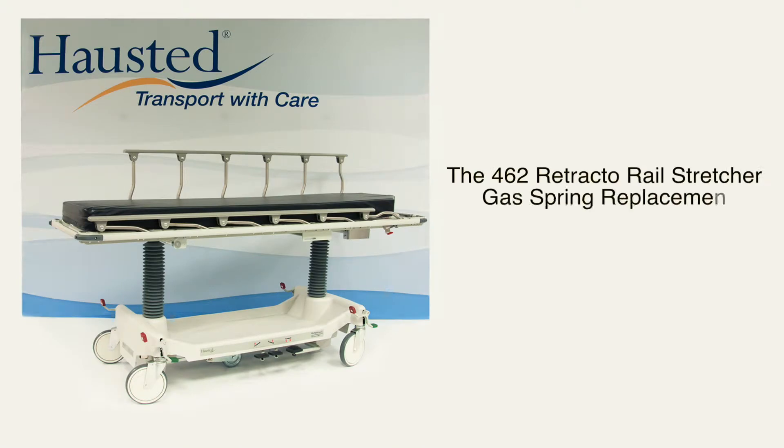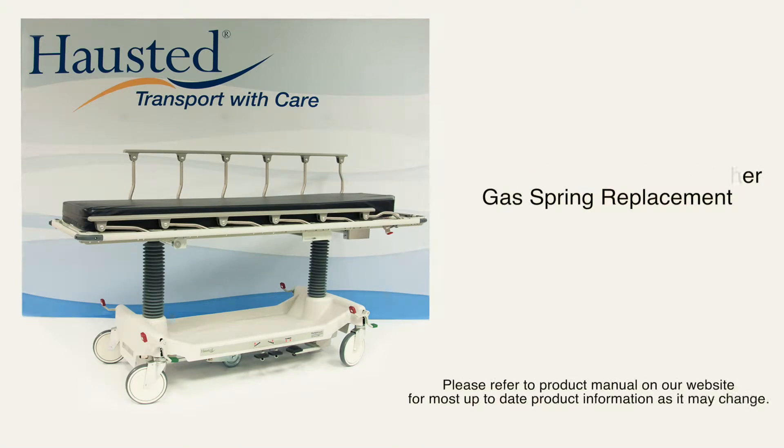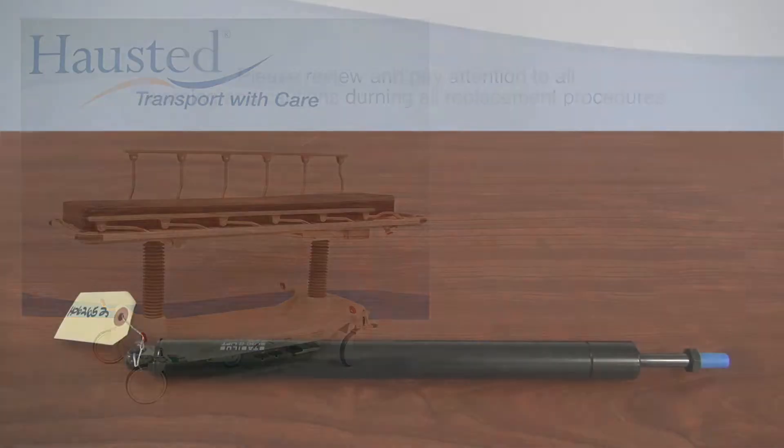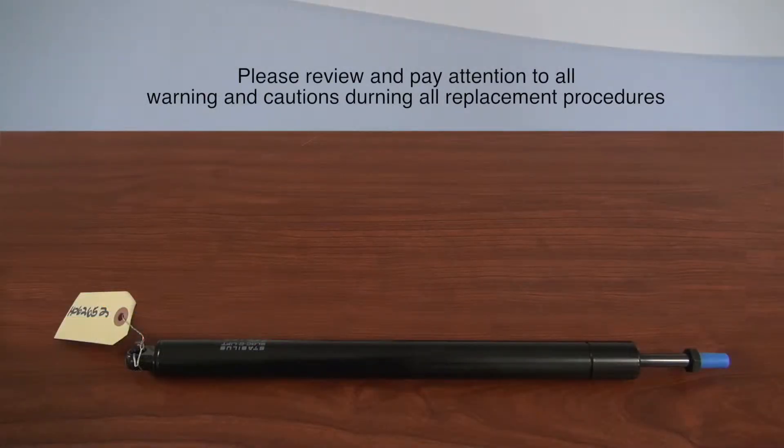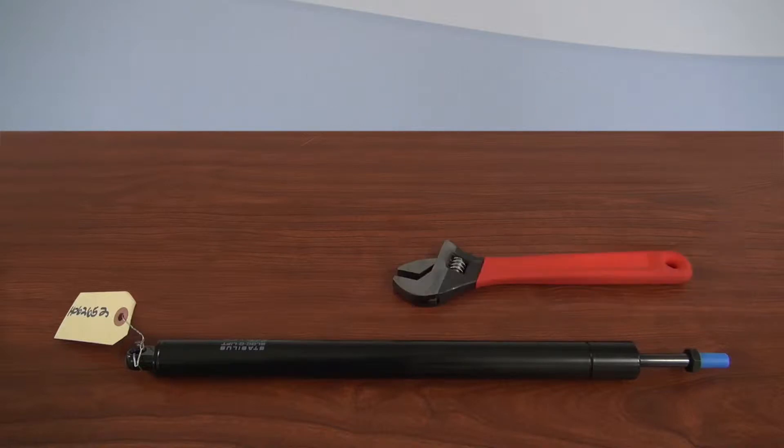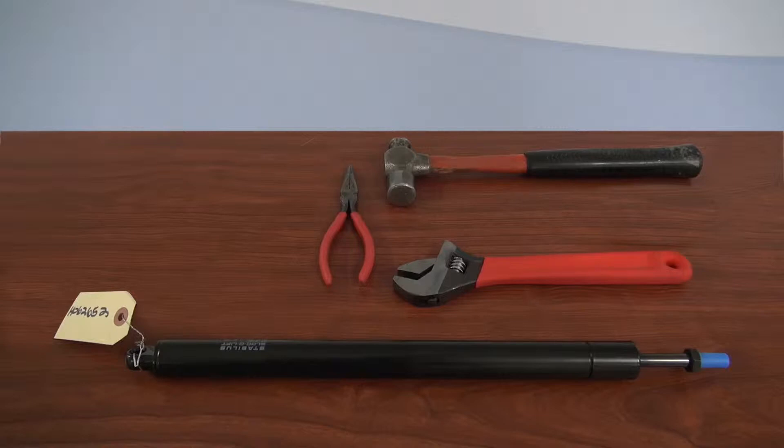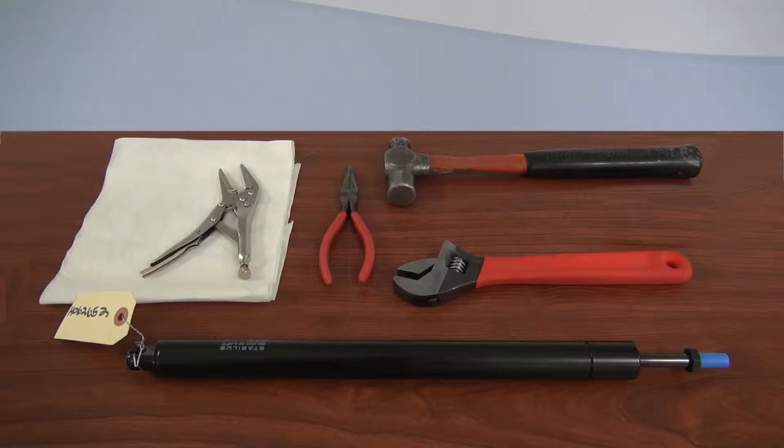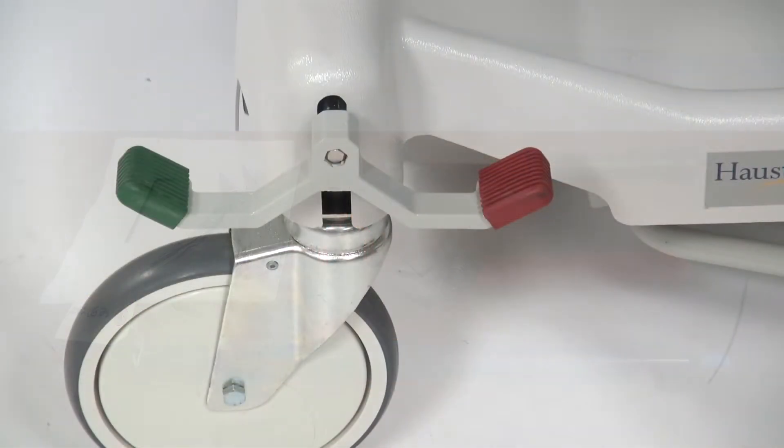462 Horizon series stretchers gas spring replacement. Tools that are required for this replacement procedure: new gas spring replacement part, crescent wrench, hammer, needle nose pliers, paper towel or cloth, small vice grips, and a 3-32nd Allen wrench.